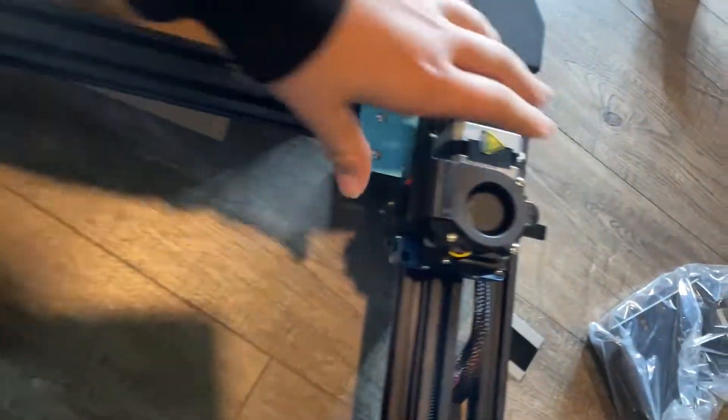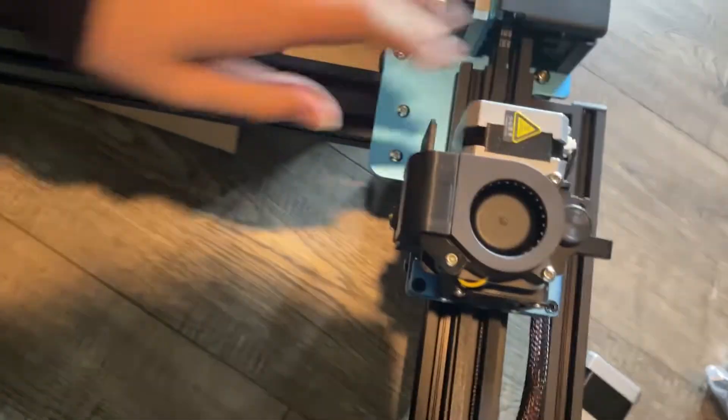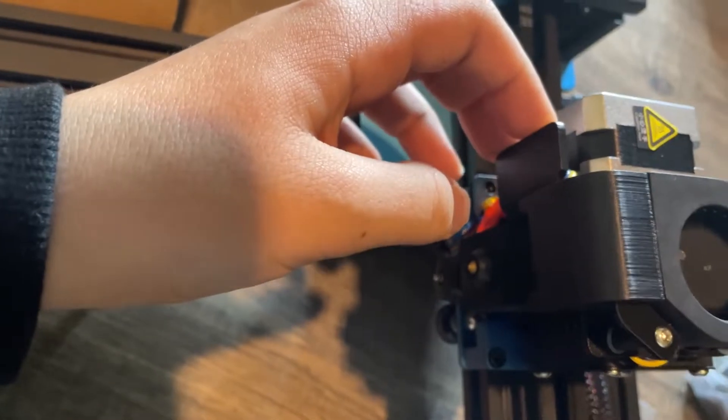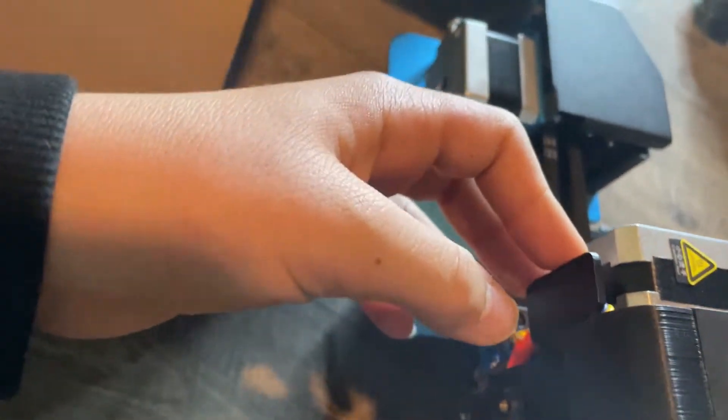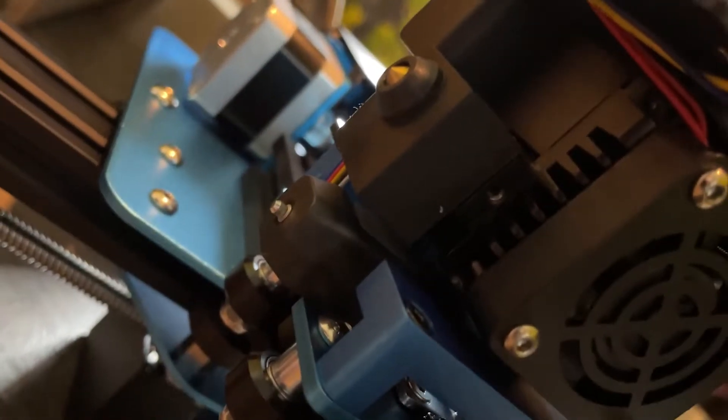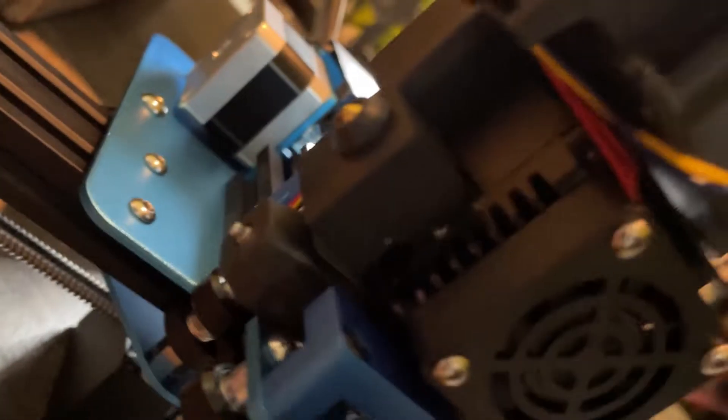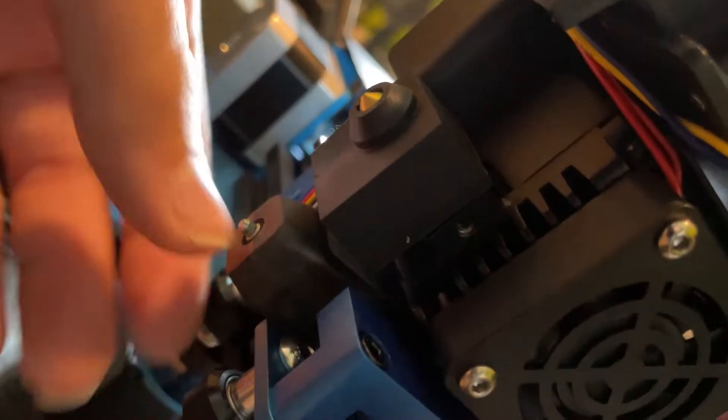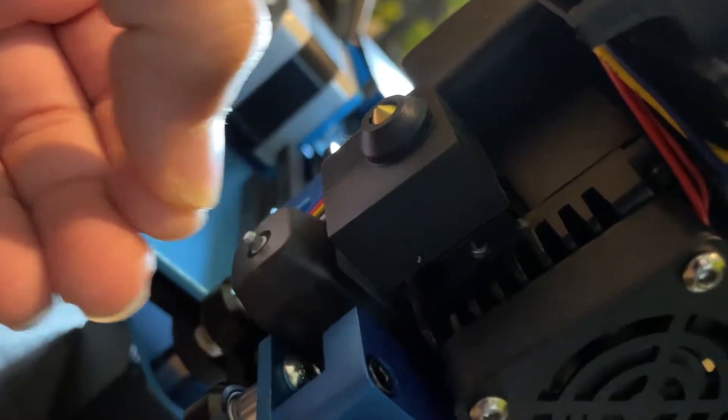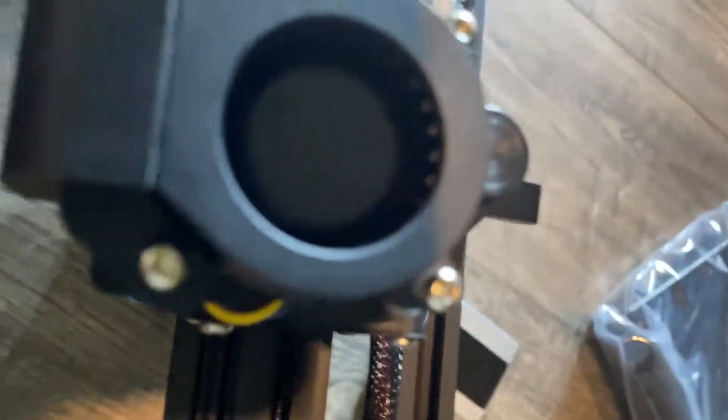So this is the gantry assembly. So this is the main one. I think this is the main one. And it has auto bed leveling. I think that's a CR touch. It looks to be one.